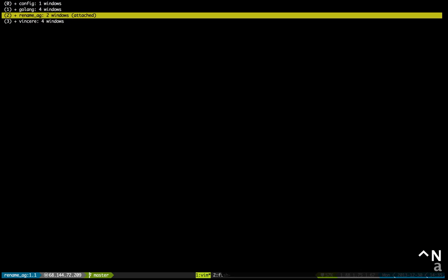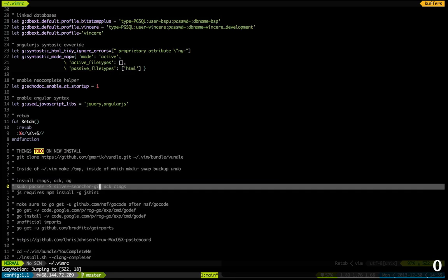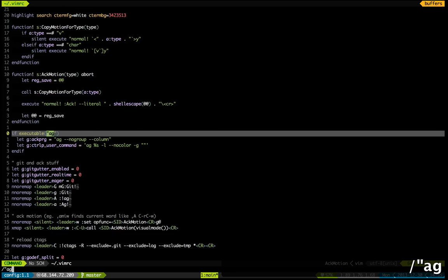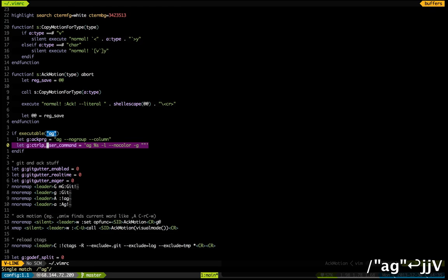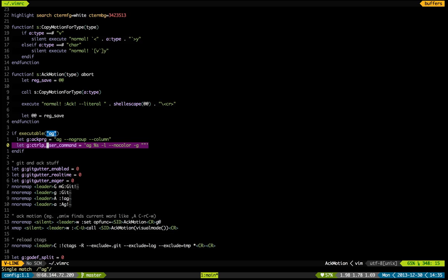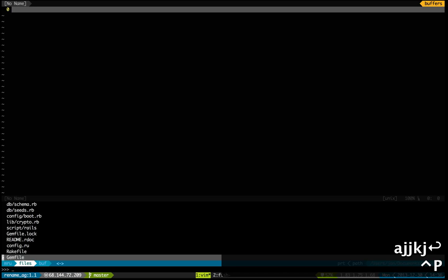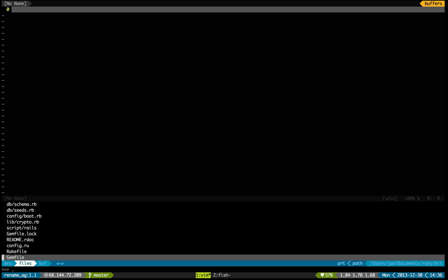Lastly, I want to show you one more thing, which is how I use ag in conjunction with ctrl-p. Basically, ctrl-p uses an operating system's find program by default, but you can use ag to get a couple of nice perks — one of which is it will respect your .gitignore and not show you results for files that you're ignoring anyway, as well as not show things like tags files and other stuff. So it's pretty cool, pretty nice.